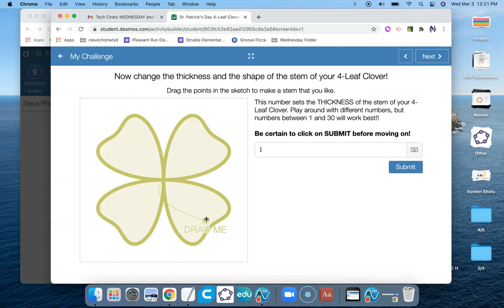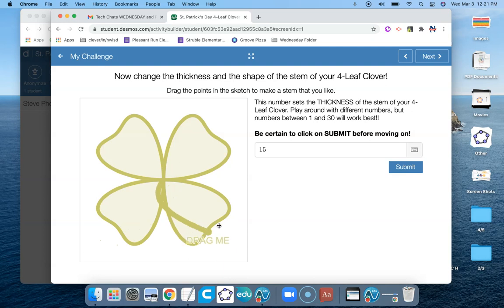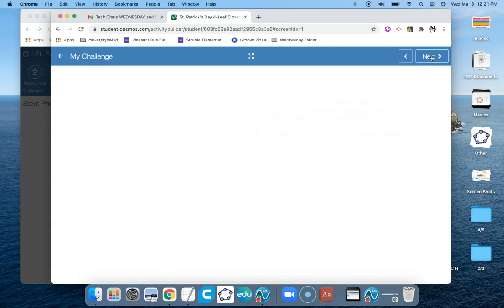And now there's this little, very faint kind of a stem. So if I make a number like maybe 15, this is my stem. So the kids can drag that back and forth and position the stem how they would like. And I'm going to submit at the end. And I'm ready to go. I go to my next page.